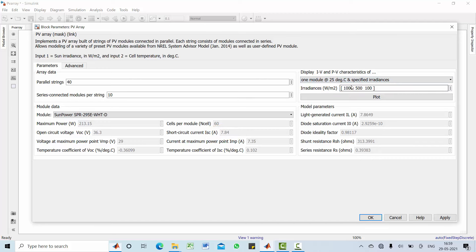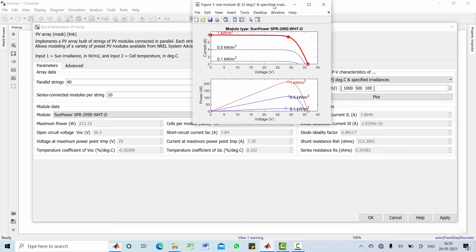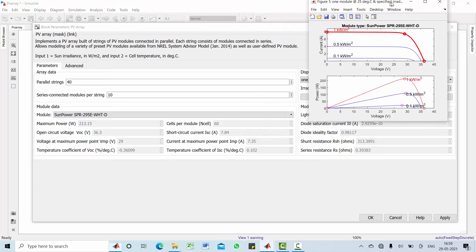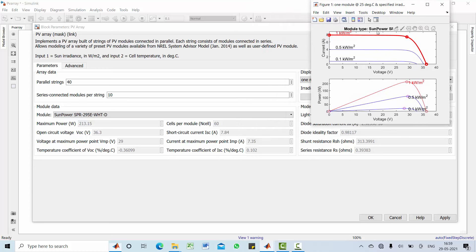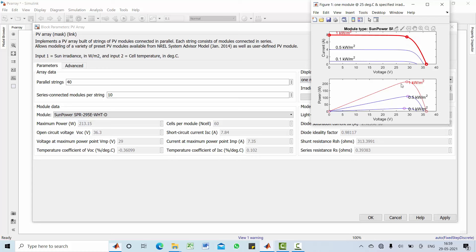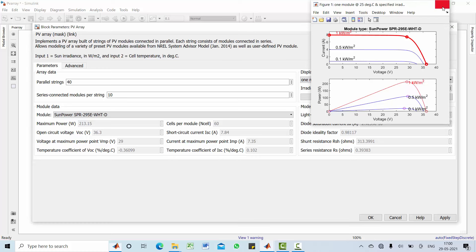Let us explore one module A at 25 degree Celsius. Have a look at this current versus voltage graph, maximum power is at 29 volt and 7.35 amps. And coming to power versus voltage curve, the maximum power is 213.15 at corresponding voltage of 29, so this shows the response of PV module A.